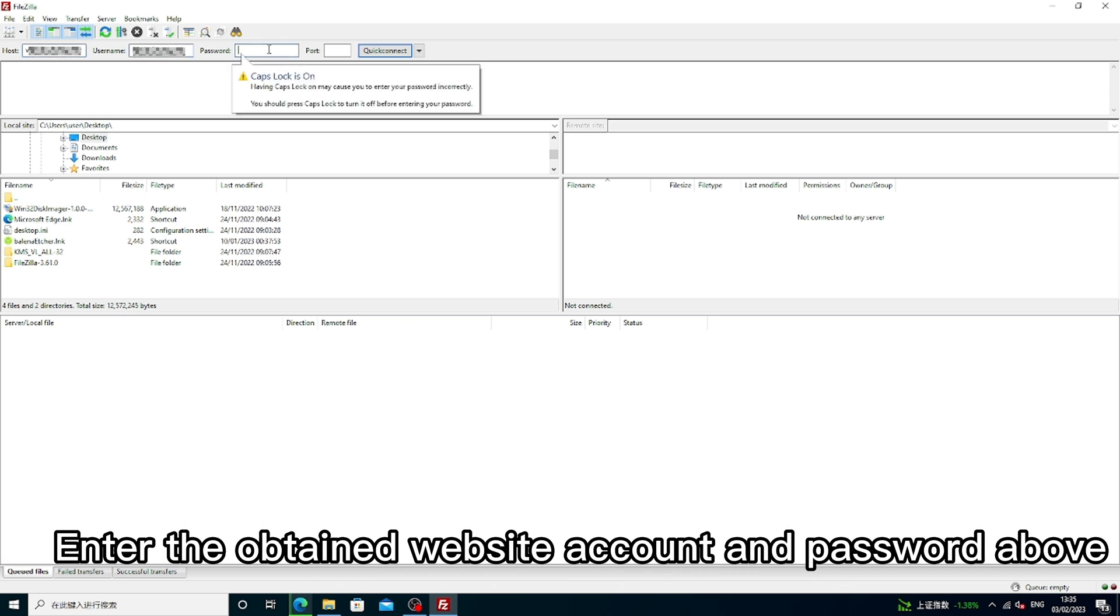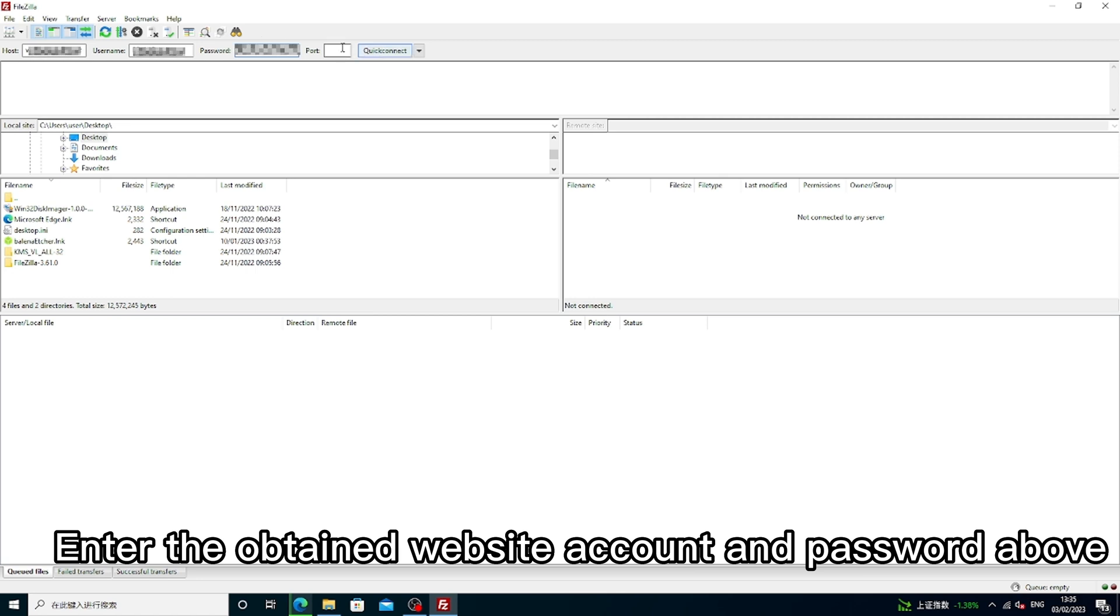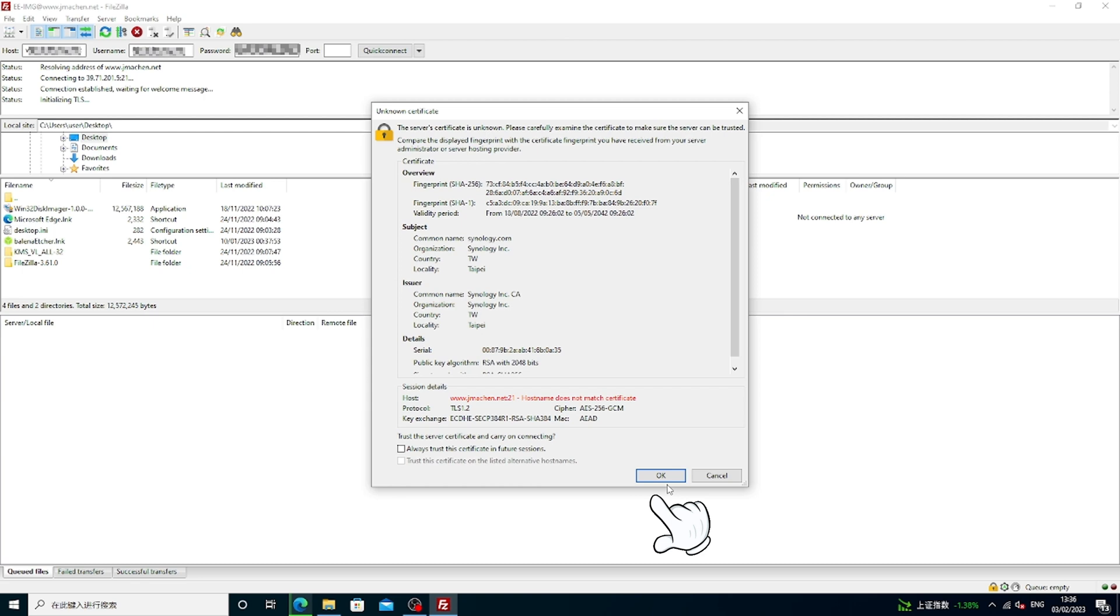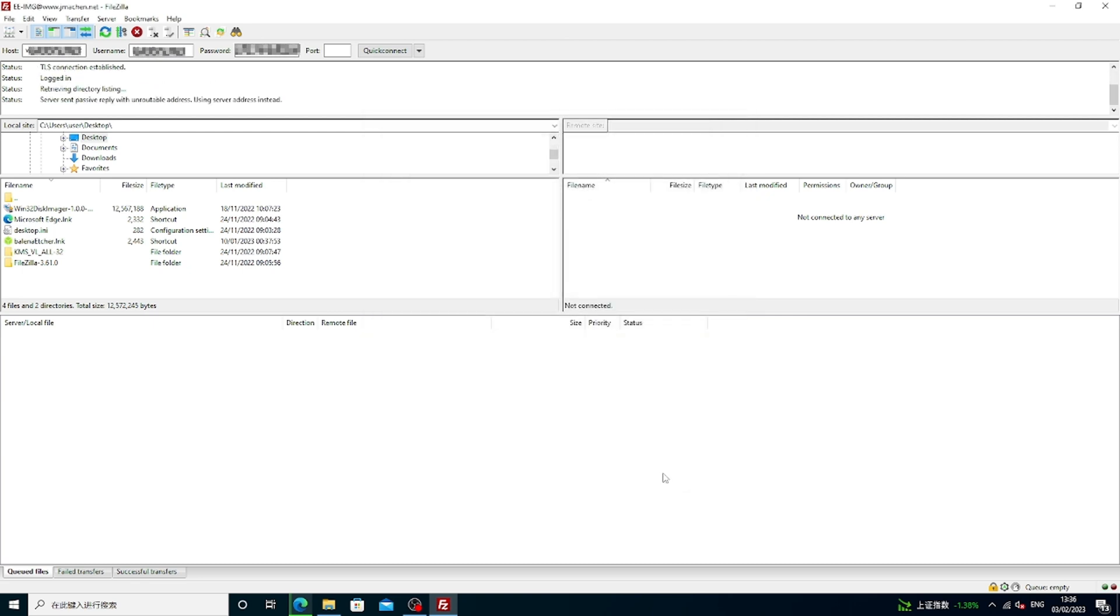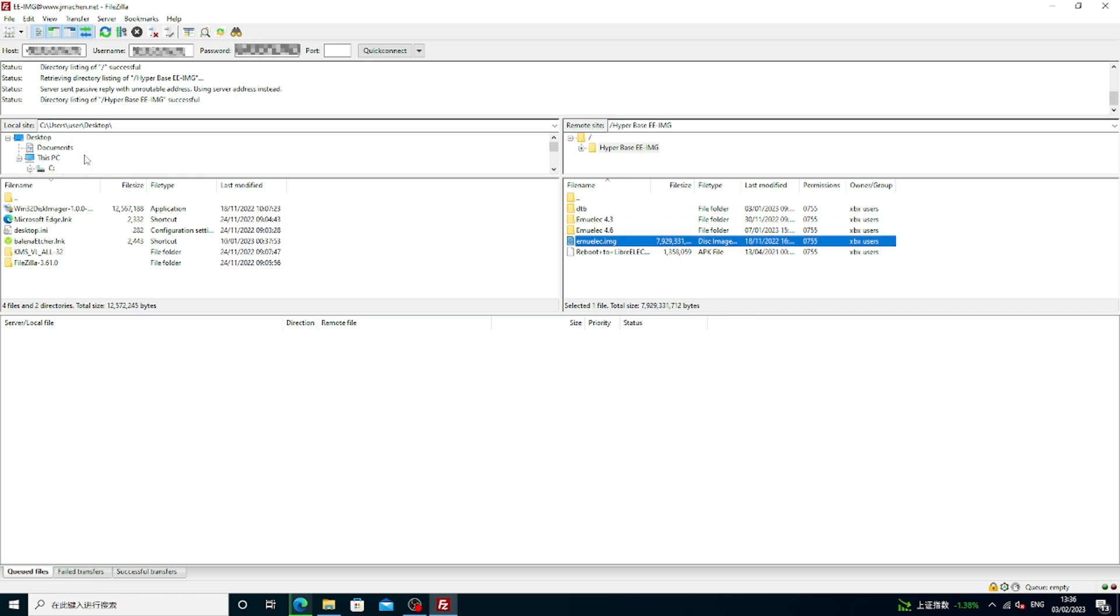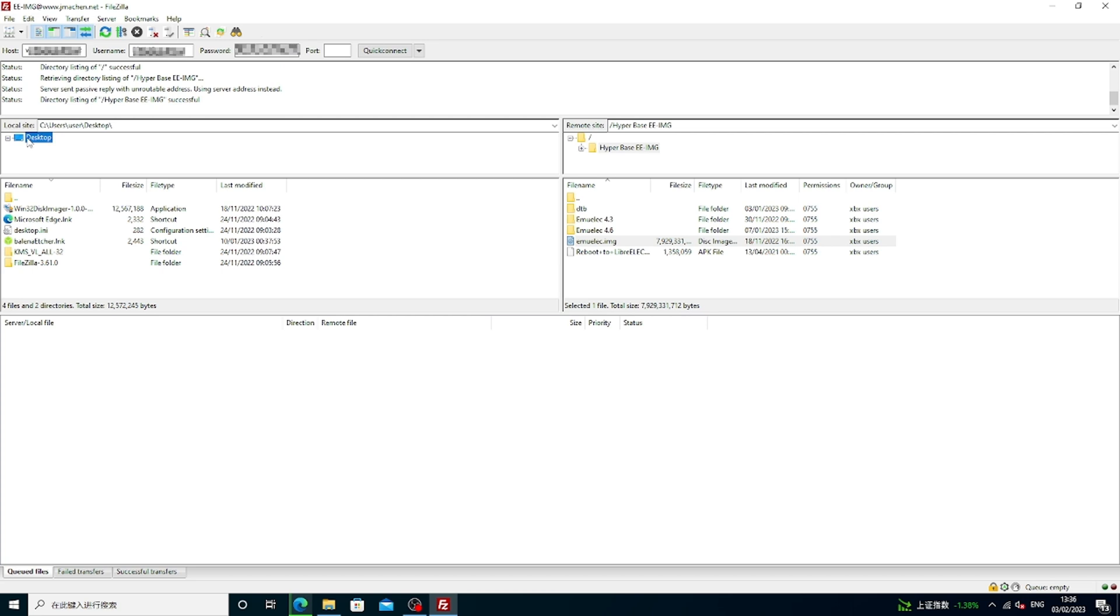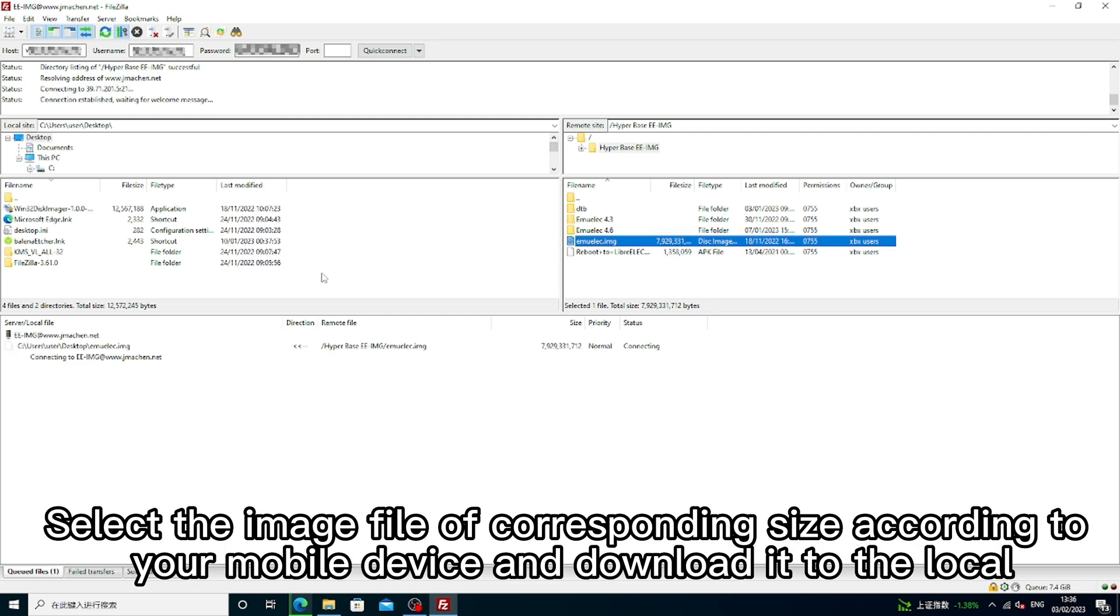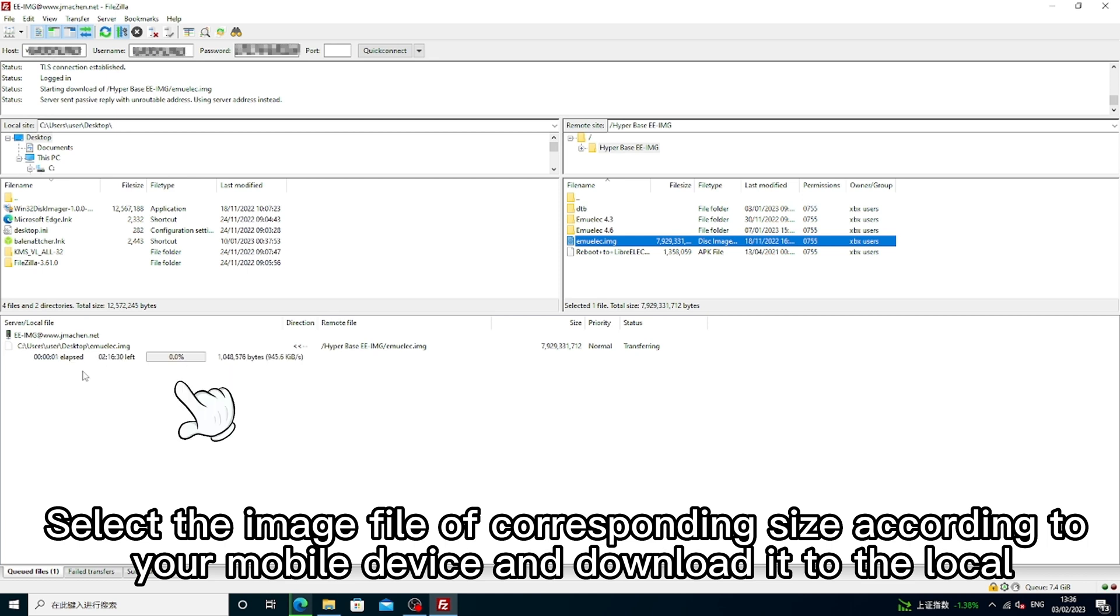Enter the obtained website account and password above. Select the image file of corresponding size according to your mobile device and download it to the local.